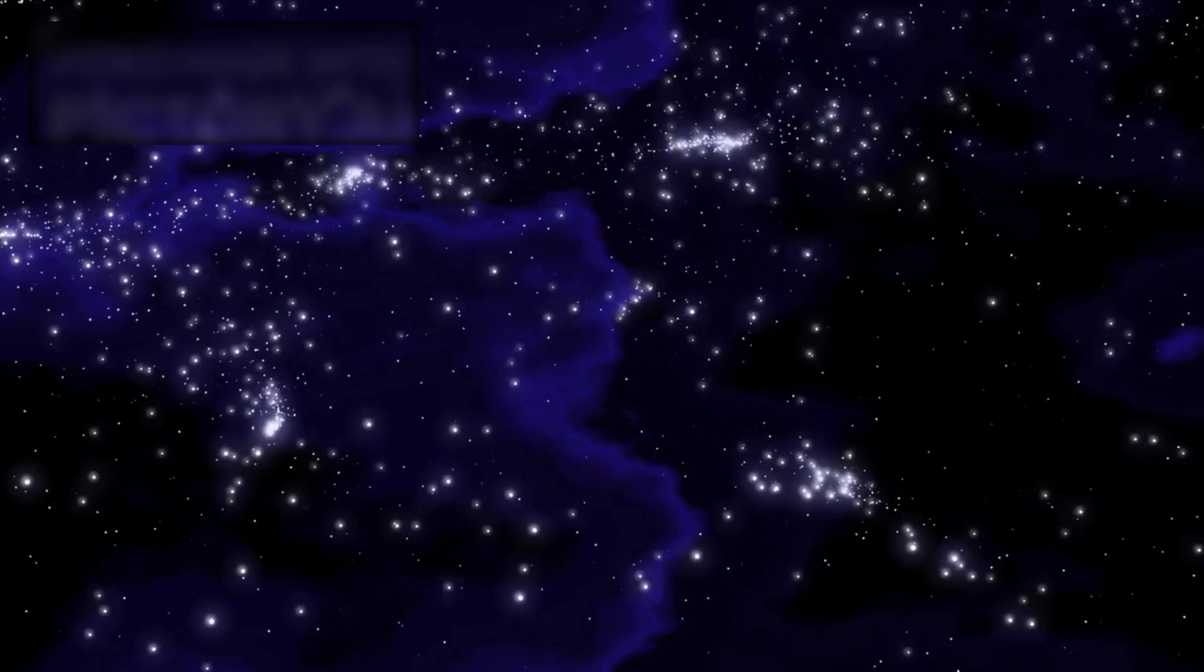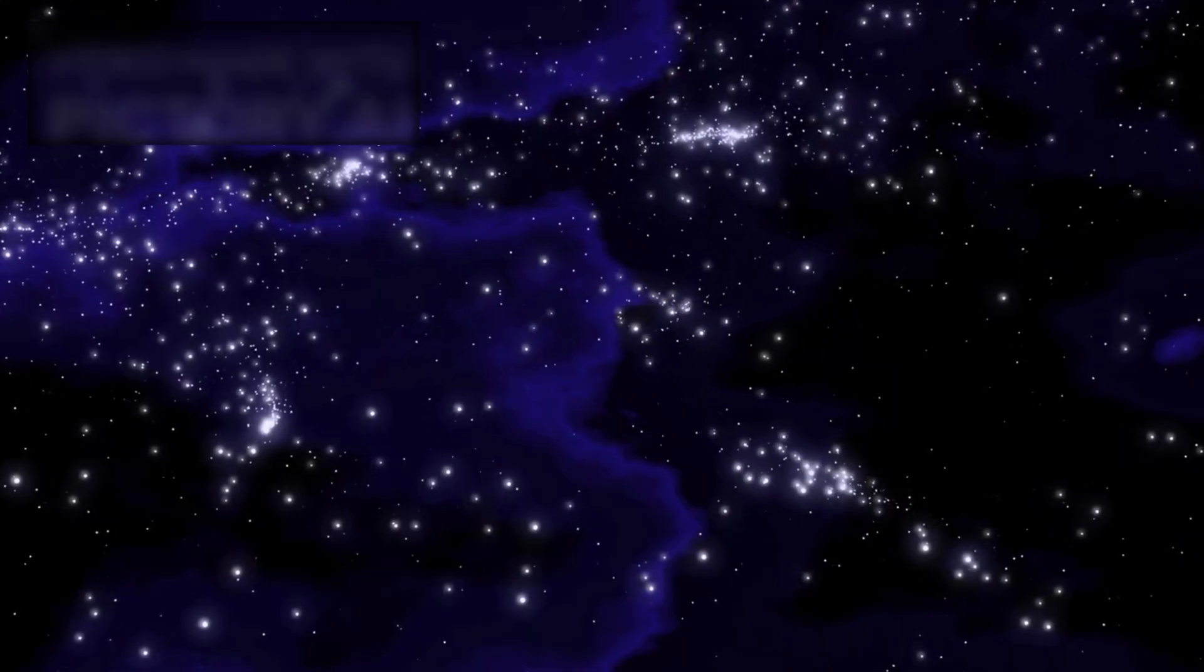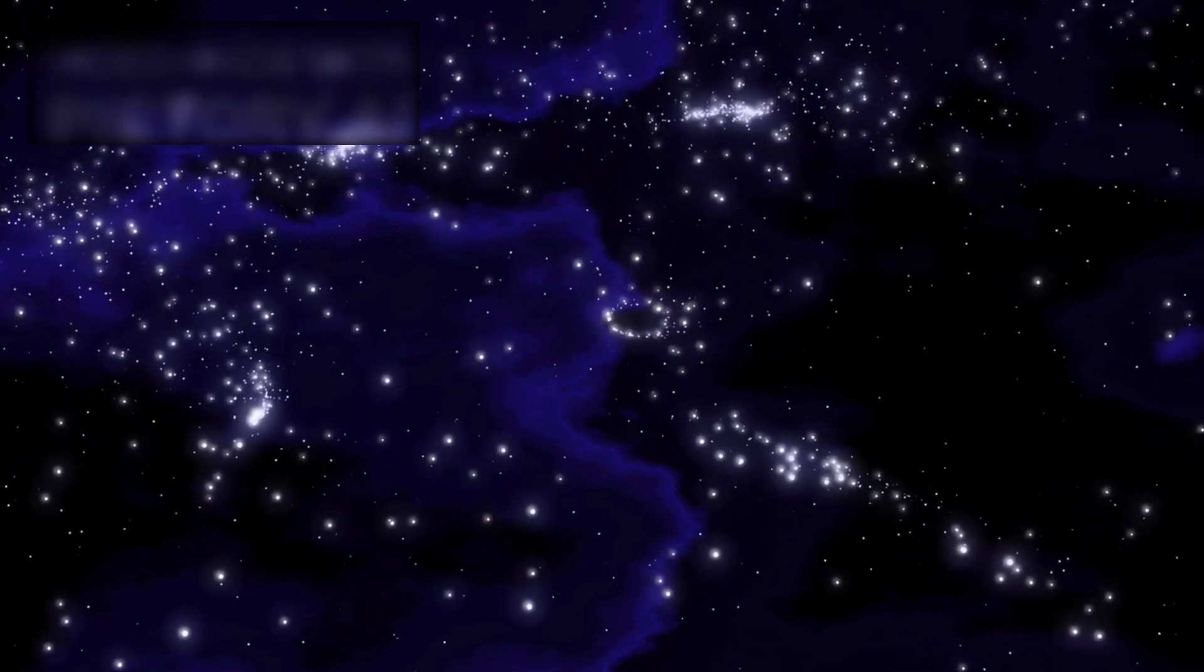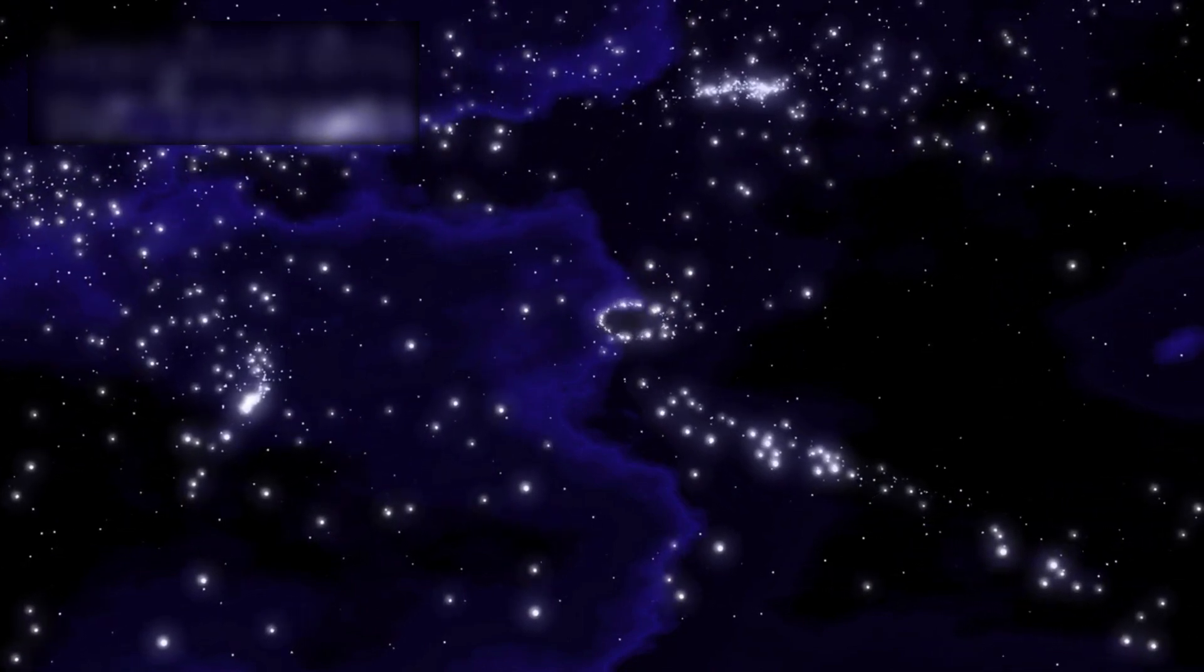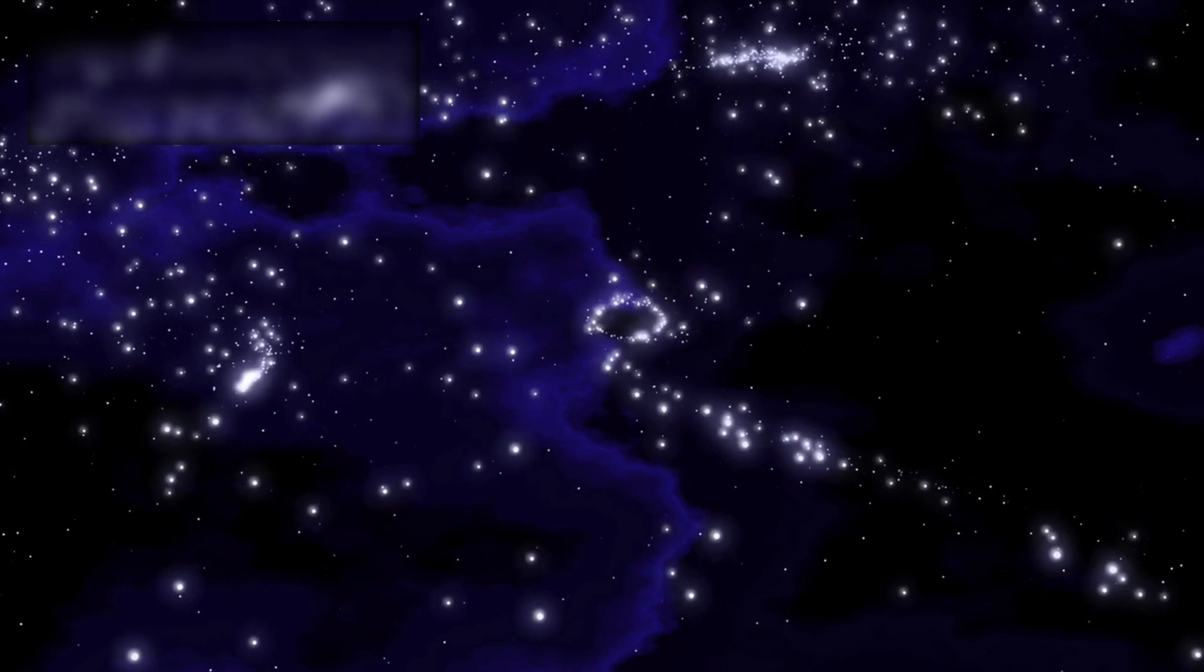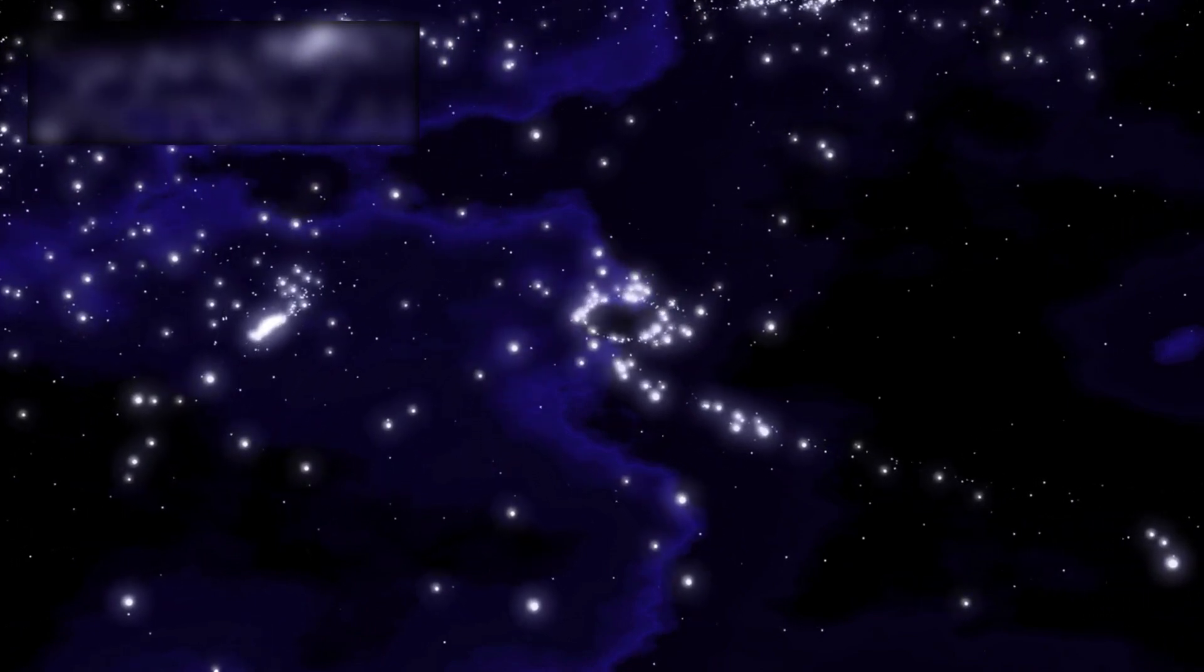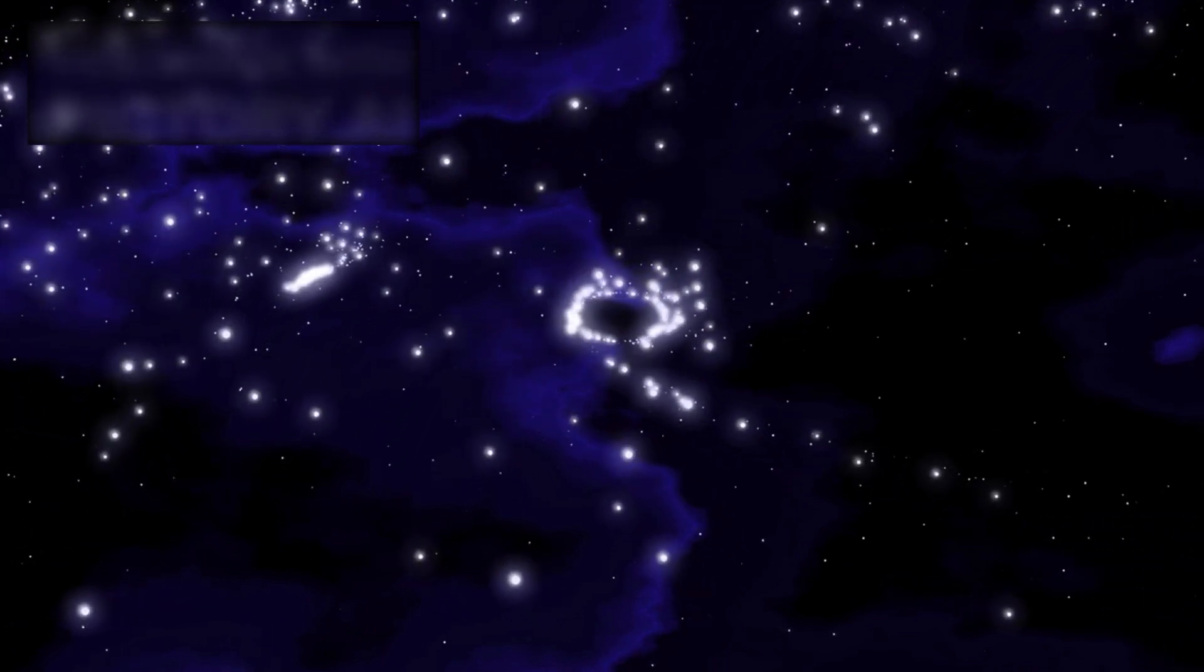Just weeks after capturing images of the most primitive galaxy ever observed, this cutting-edge observatory has now revealed something even more extraordinary: a colossal black hole being ejected from its host galaxy at a mind-blowing speed of nearly 4 million miles per hour.